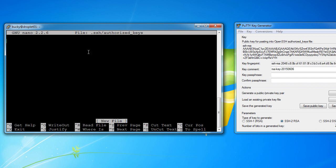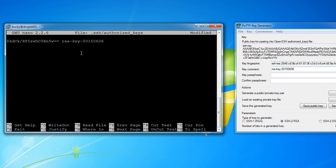So all this file is going to do is store the public keys. So remember, we already copied this public key. So if we just paste it in using shift insert, we're only going to see the end of it because it's this long string, but the entire thing is pasted in.